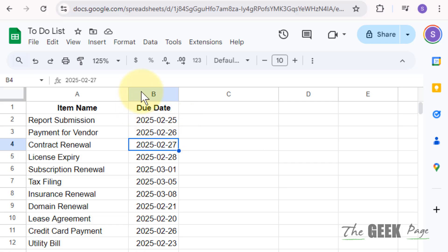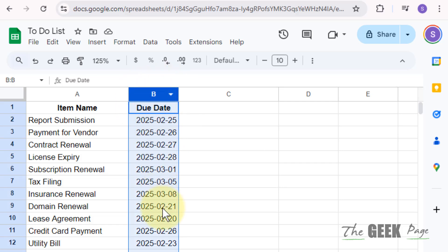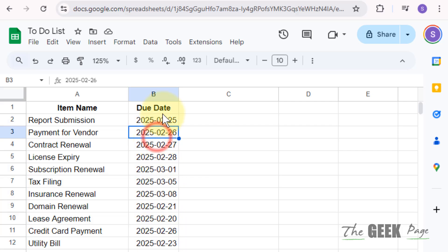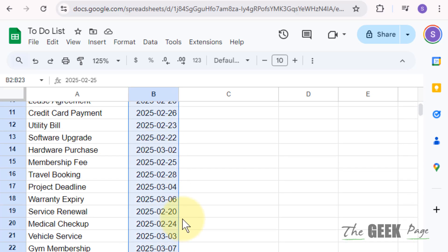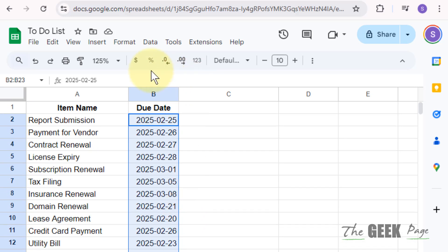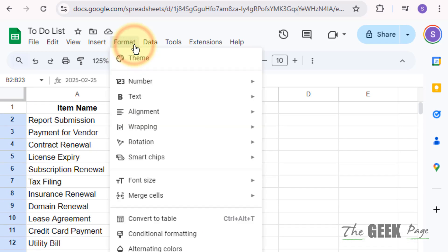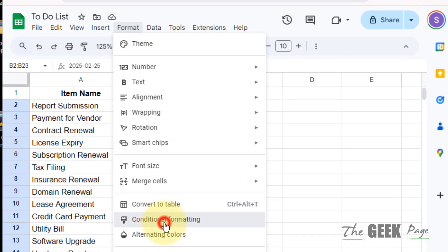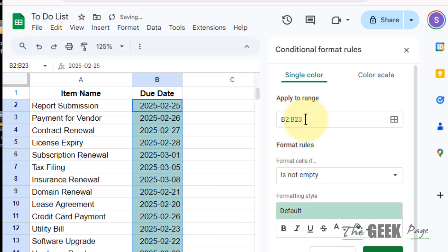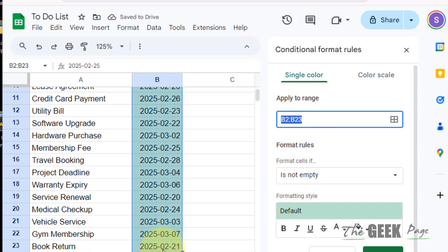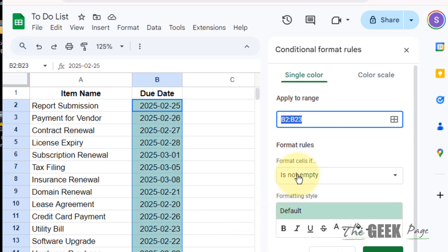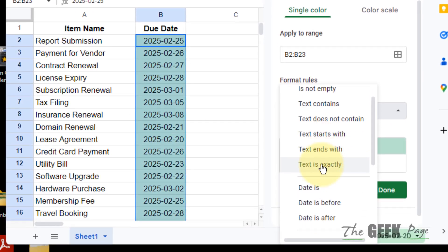For that we can use conditional formatting. What you can do is select that particular column which contains the expiry date, or you can select the whole range. Now click Format, then click on Conditional Formatting. Here you can see that B2 to B23 is selected.